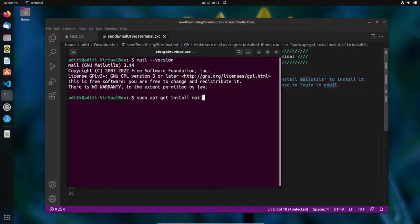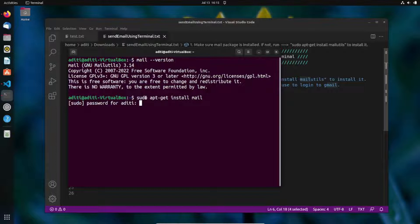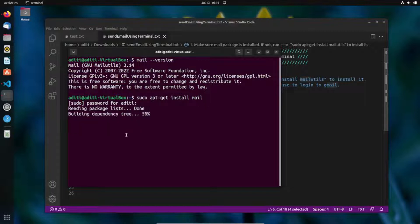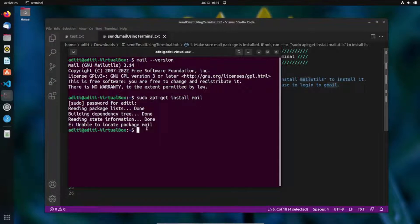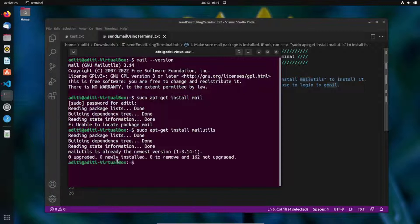When you run the install command with sudo, it will ask for your password because sudo grants temporary administrative permission. Note: the correct package name is 'mailutils', not just 'mail'. Once you enter the correct name and your password, it will start installing.